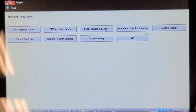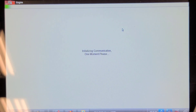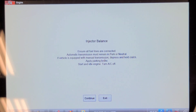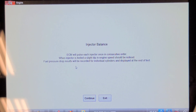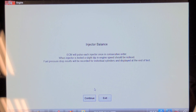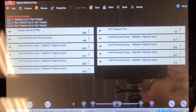Here's Snap-on's version of the injector balance test, and they do it automated. The ECM will pulse each injector once in consecutive order. When the injector is tested, a slight dip in engine speed should be noticed. Fuel pressure drop results will be recorded for individual cylinders and displayed at the end of the test. It's also recommended to turn the AC off.